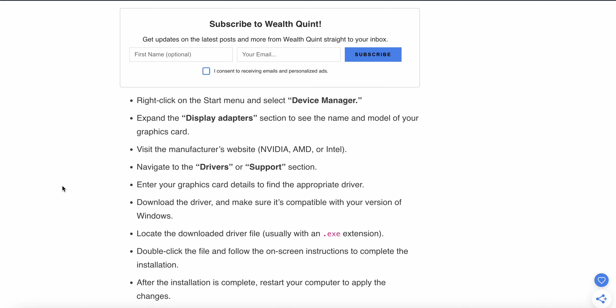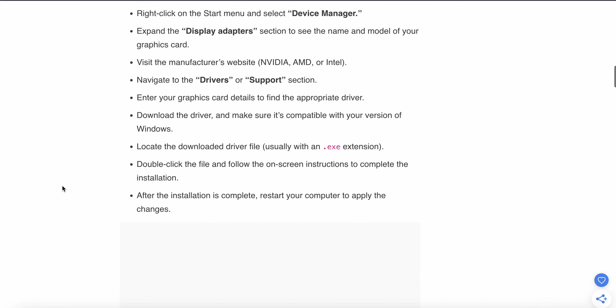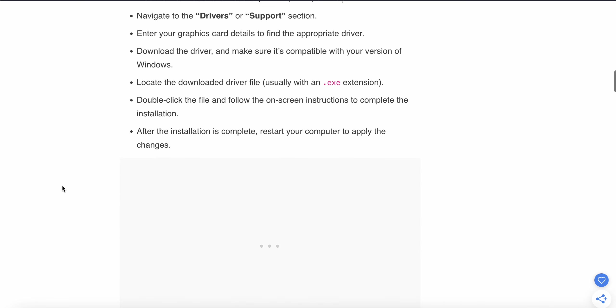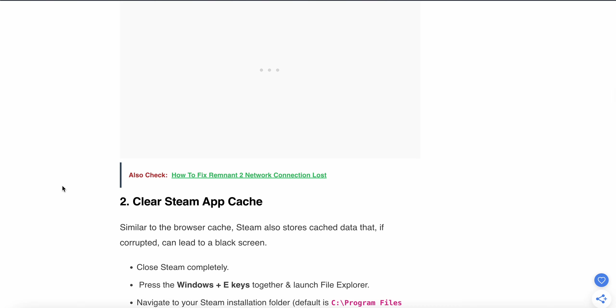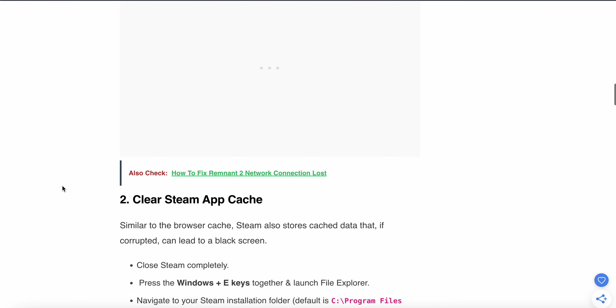Download the driver and make sure it's compatible with your version of Windows. Locate the downloaded driver file with .exe extension. Double-click the file and follow the on-screen instructions to complete the installation. After installation is complete, restart your PC to apply the changes. If the problem still persists, move to the second step.